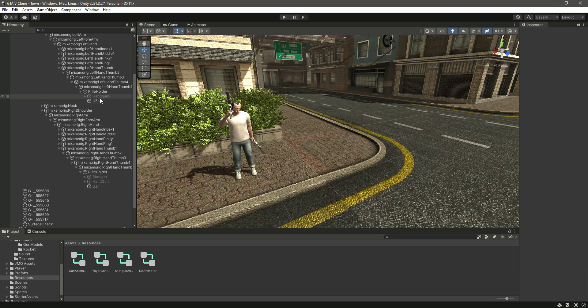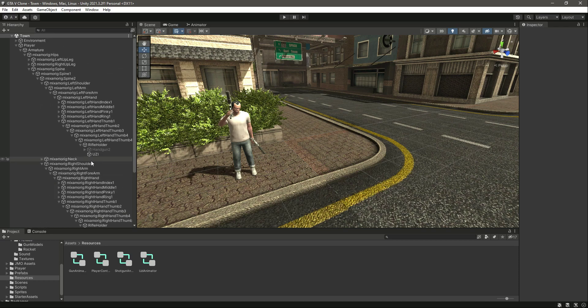Now in the next video we will allow shooting and movement using this UZI. Let's end this one right here.